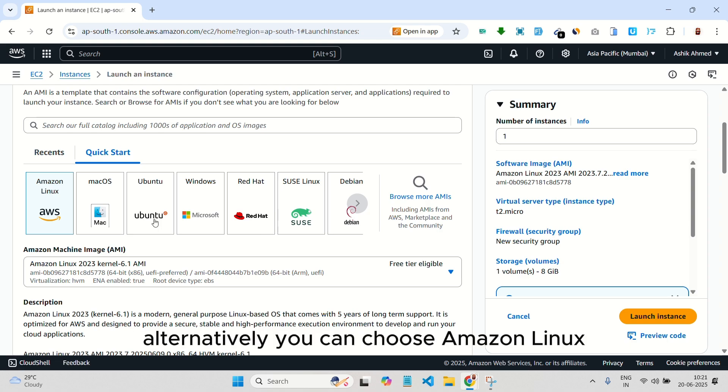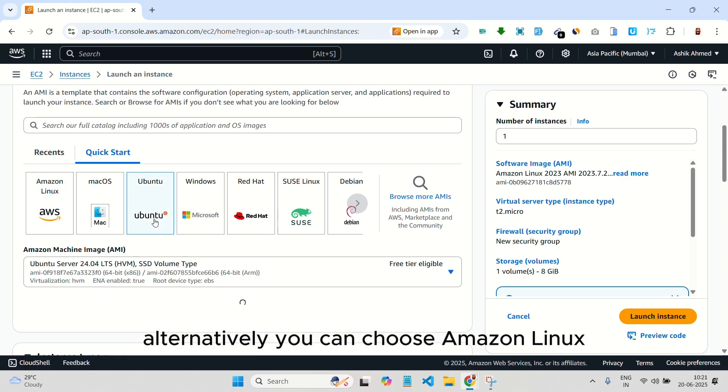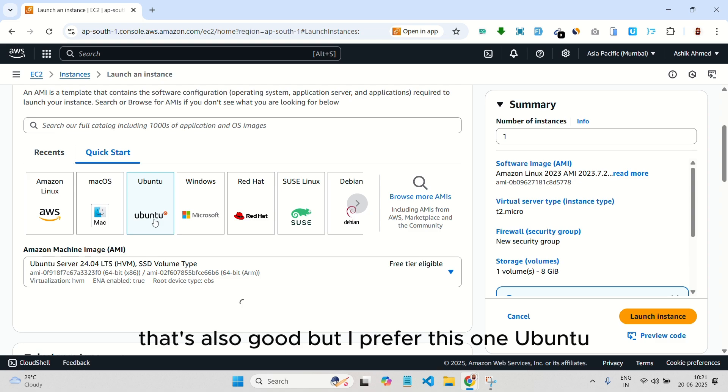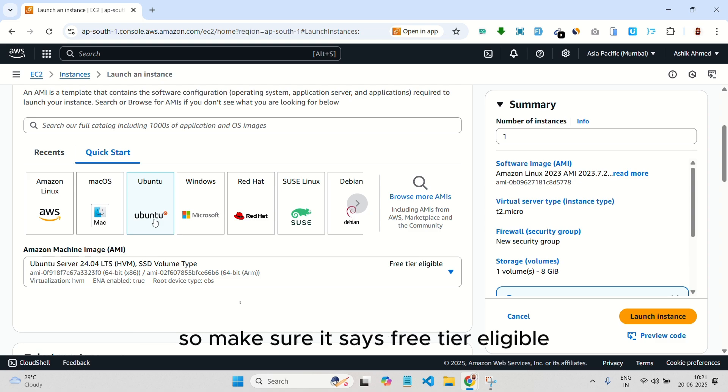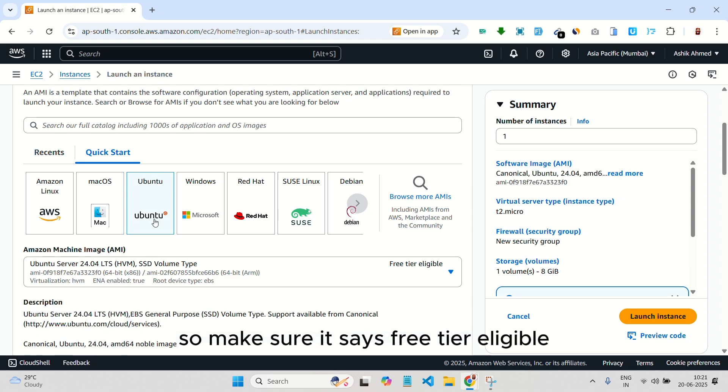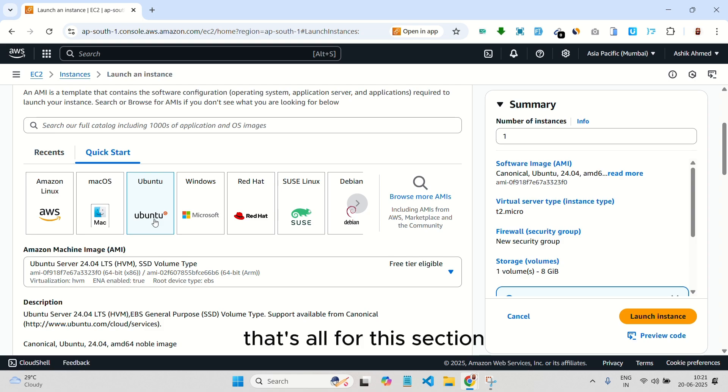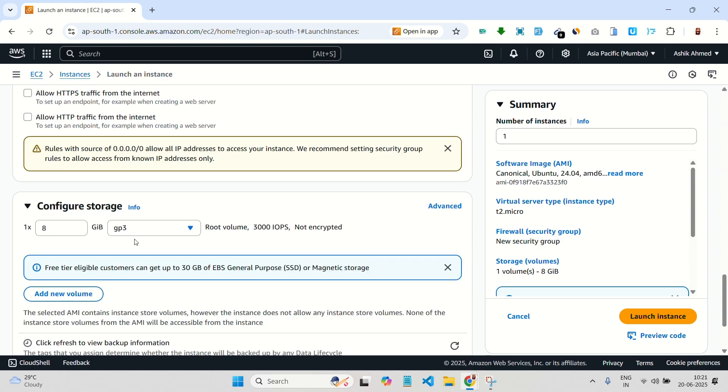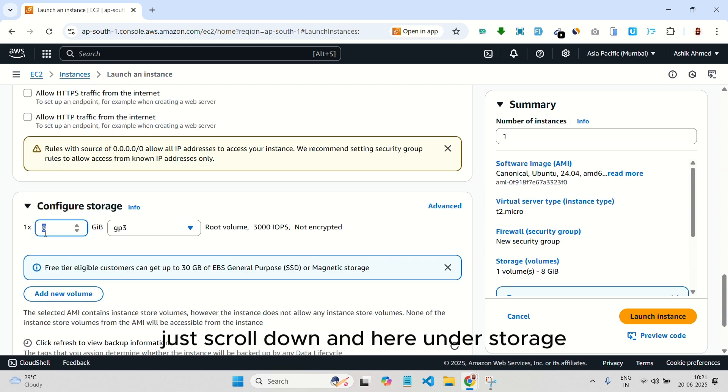Alternatively, you can choose Amazon Linux. That's also good. But I prefer this one Ubuntu. Make sure it says free tier eligible. That's all for this section. No need to change anything else. It's all perfect. Just scroll down.